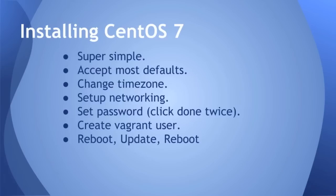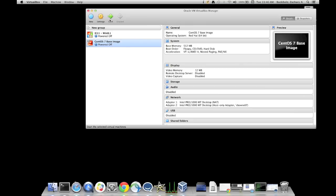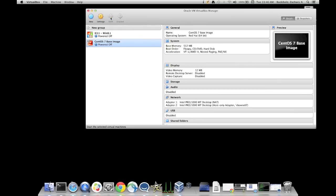Next we're going to install CentOS. This is also super simple. We're going to accept most defaults. We're going to change the time zone. We're going to set up networking. We'll set a password. Because we're using a simple password, Vagrant, we'll have to click done twice. We'll also create a Vagrant user. We'll reboot it. We'll update it. And we'll reboot it again. And you'll have a virtual machine. Let's get started.